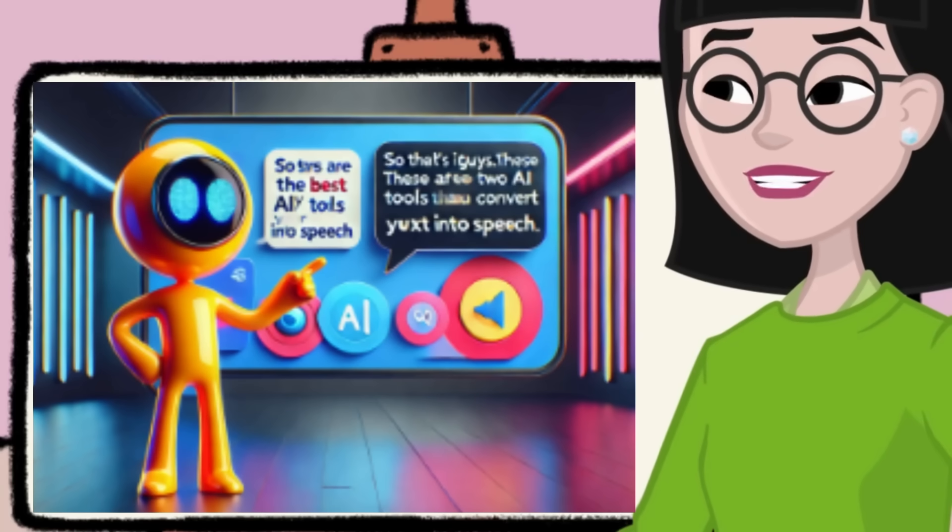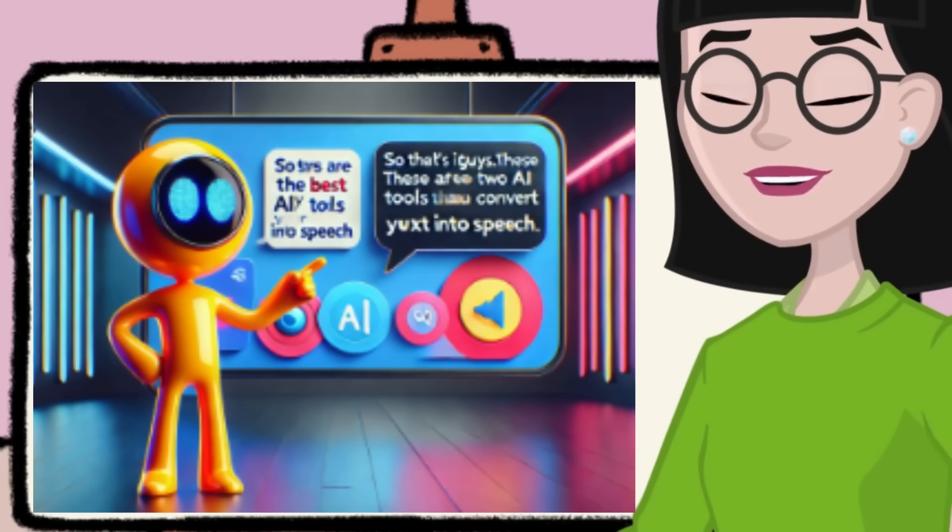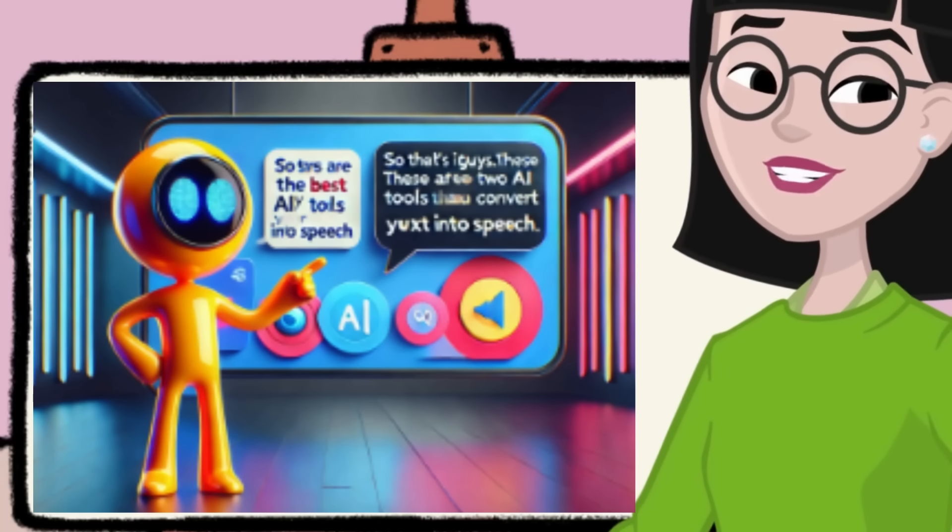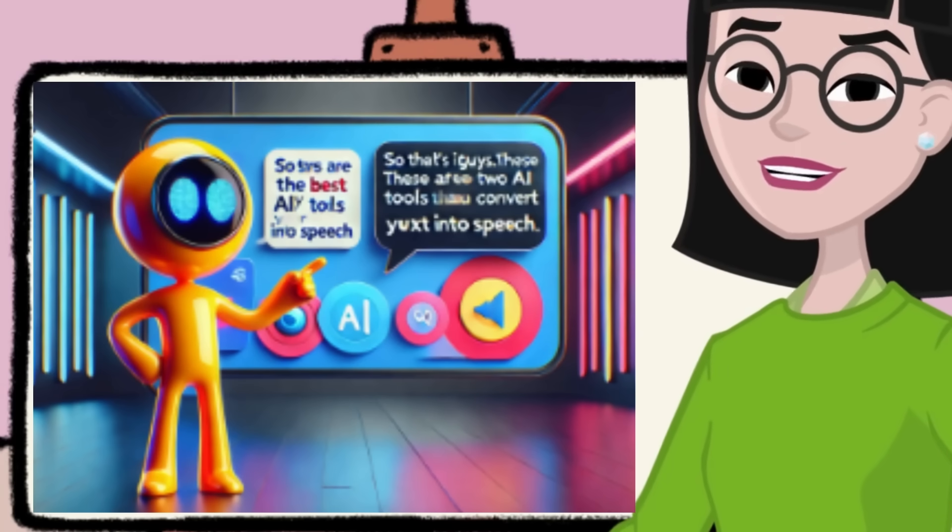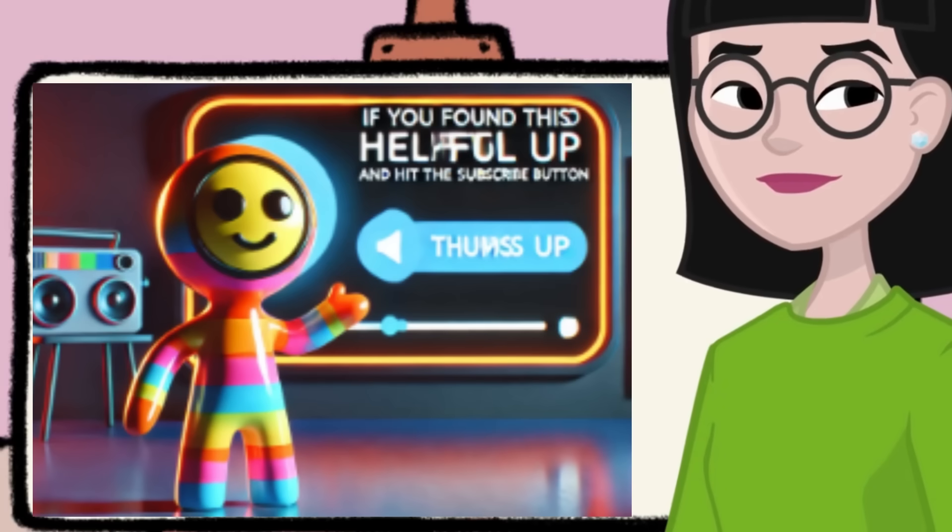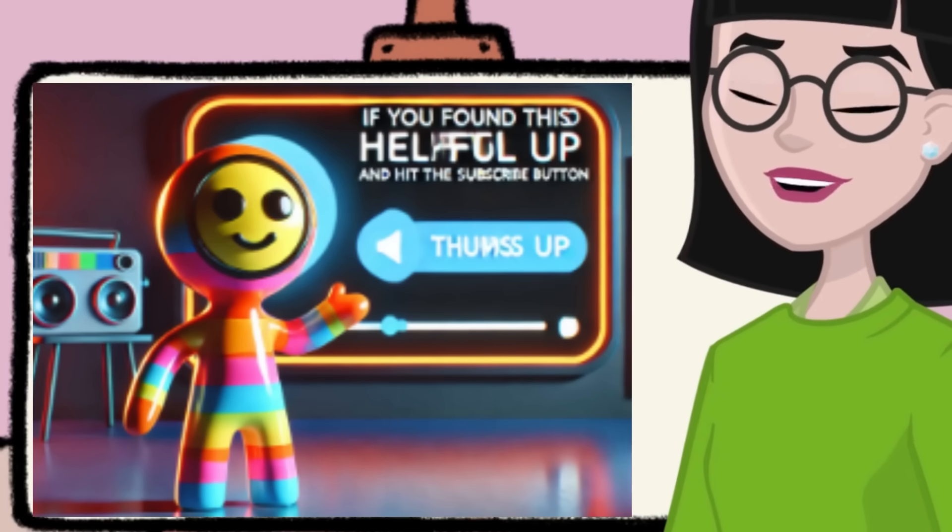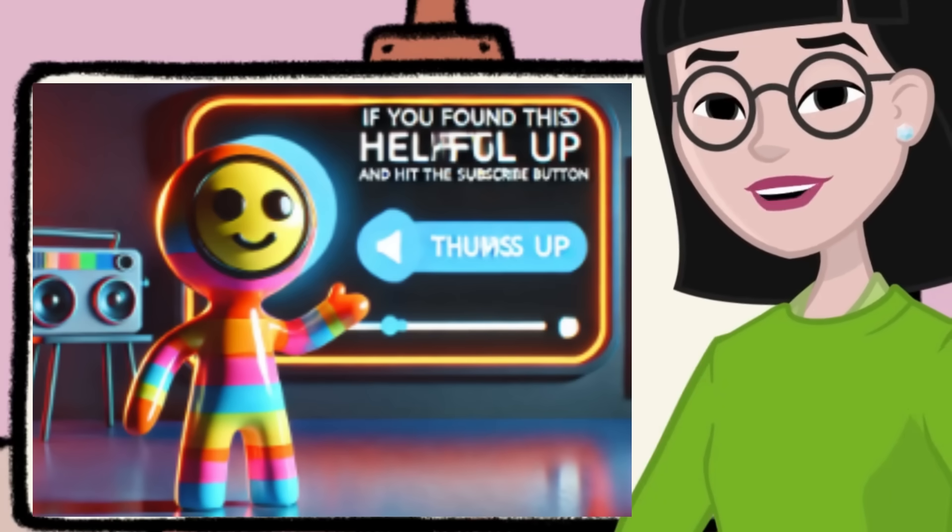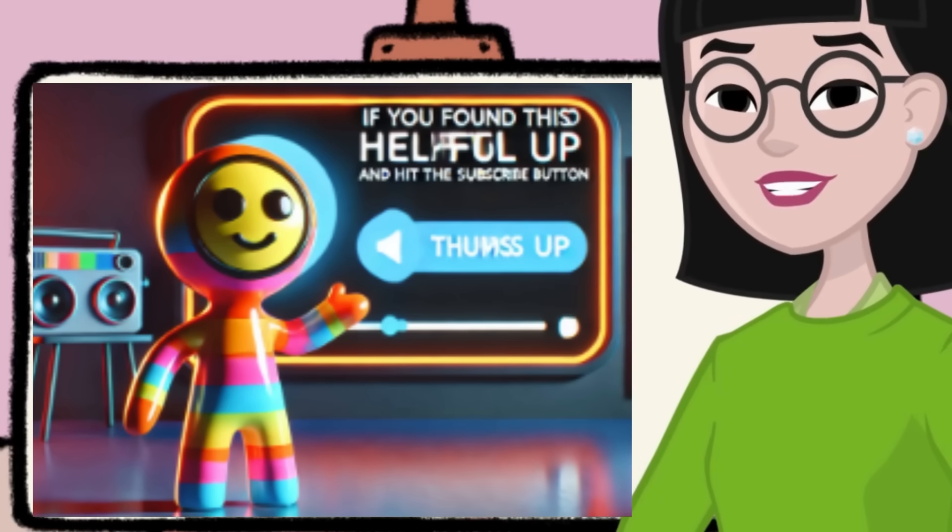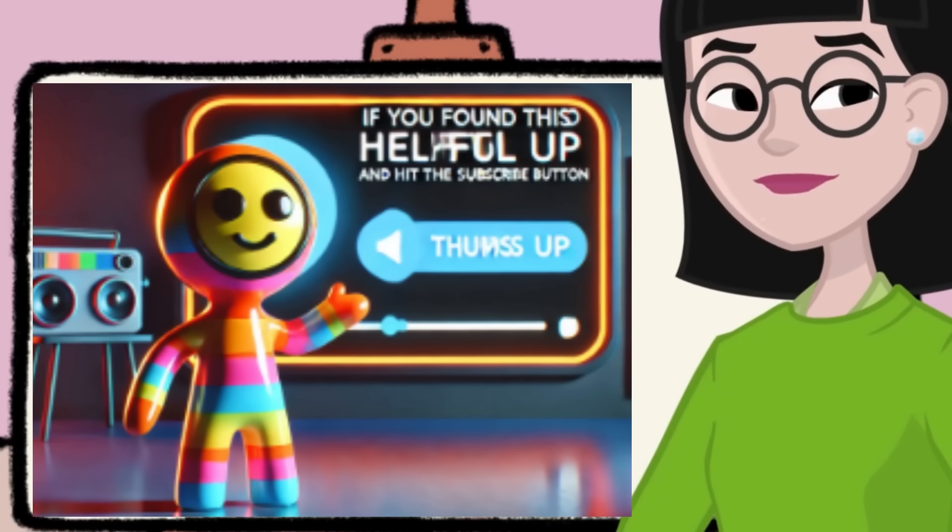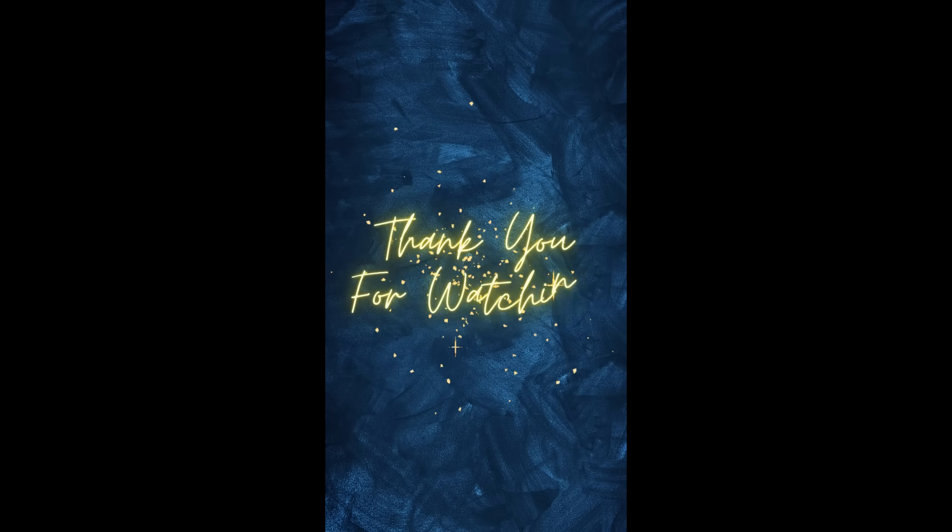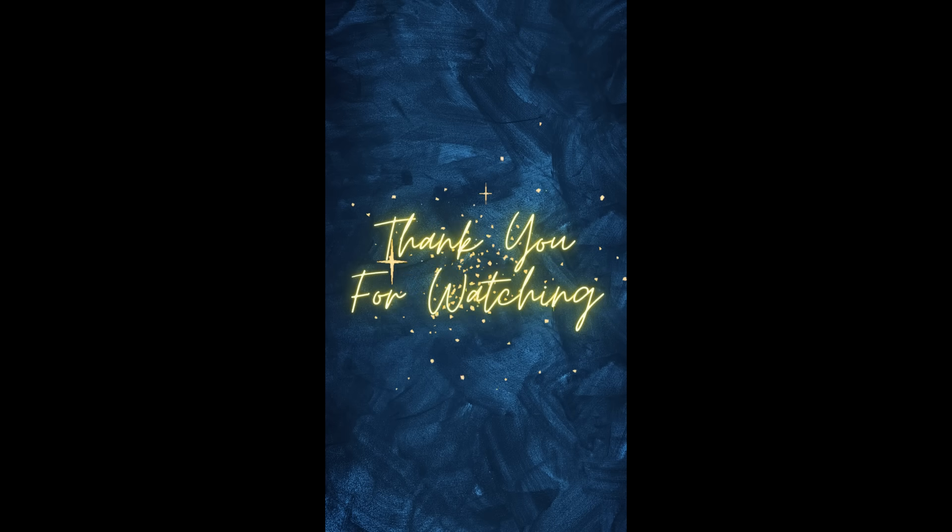So that's it, guys. These are the two best AI tools that you can use to convert your text into speech. If you found this video helpful, do give it a thumbs up and hit the subscribe button. I'll see you in the next video. Until then, take care. Bye-bye.